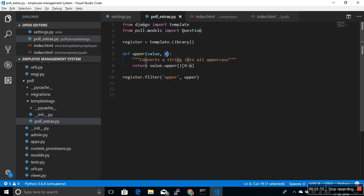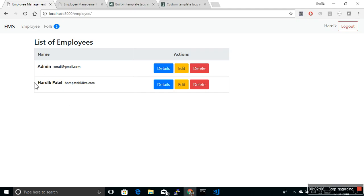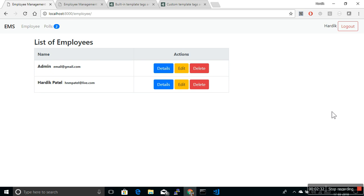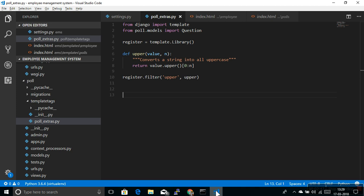This is poll_extras.py in which I am going to create one custom template tag. Let me first show the purpose — where we are going to use this template tag. This is our list of employees, and in this sidebar space I've made some customization and made some space for showing recent polls. Right now we have only two polls, so we can show both or maybe only one. To make it dynamic, we will also add an argument n with a default of five.